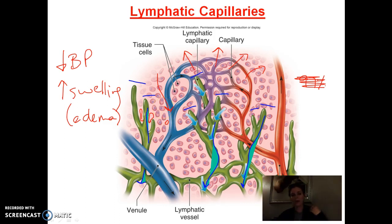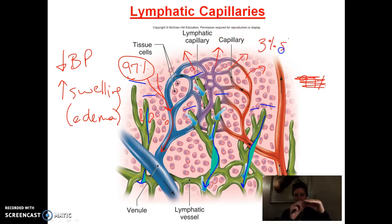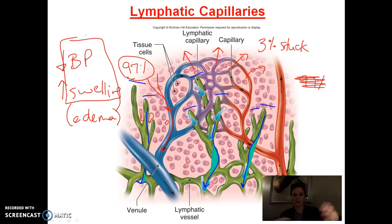What happens in this capillary bed is that only about 97% of the fluid makes its way back into the far end of that capillary bed and into the veins. So about 3% of that fluid gets stuck out in this tissue. And if that happened on a regular basis, we would really be dealing with these issues of swelling and drop in blood pressure, because of that small amount of fluid that gets stuck out there with every bit of blood that makes its way through.